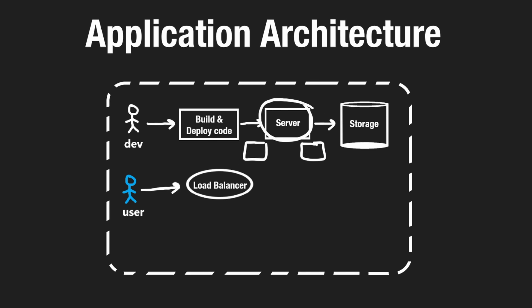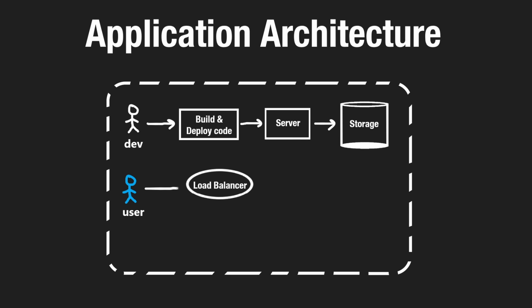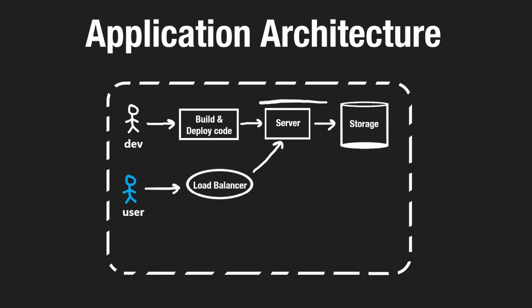We don't want one of the servers to be handling all of the requests, and then maybe another server isn't really doing anything. That wouldn't be very helpful. In that case, what would even be the point of horizontally scaling? So this is obviously a simplified diagram, but let's assume we have multiple servers and the load balancer is balancing the requests among those servers.